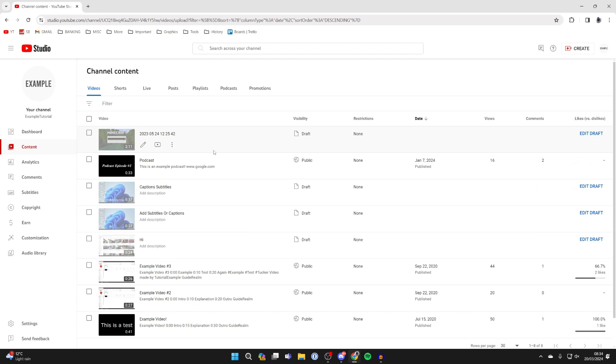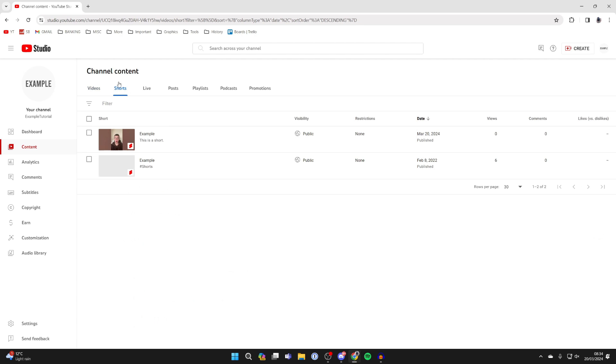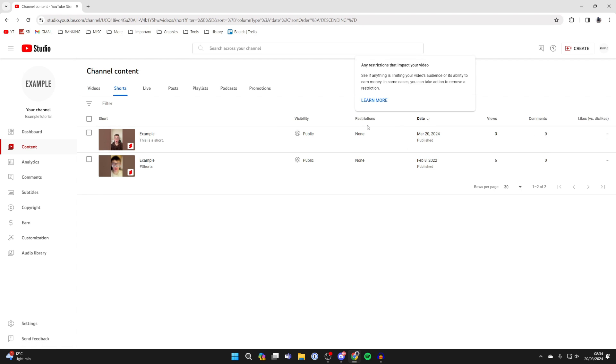And then you'd be wondering where is the short. Well shorts have their own section so click on shorts at the top and then here it is. If you found this useful then please leave a like.